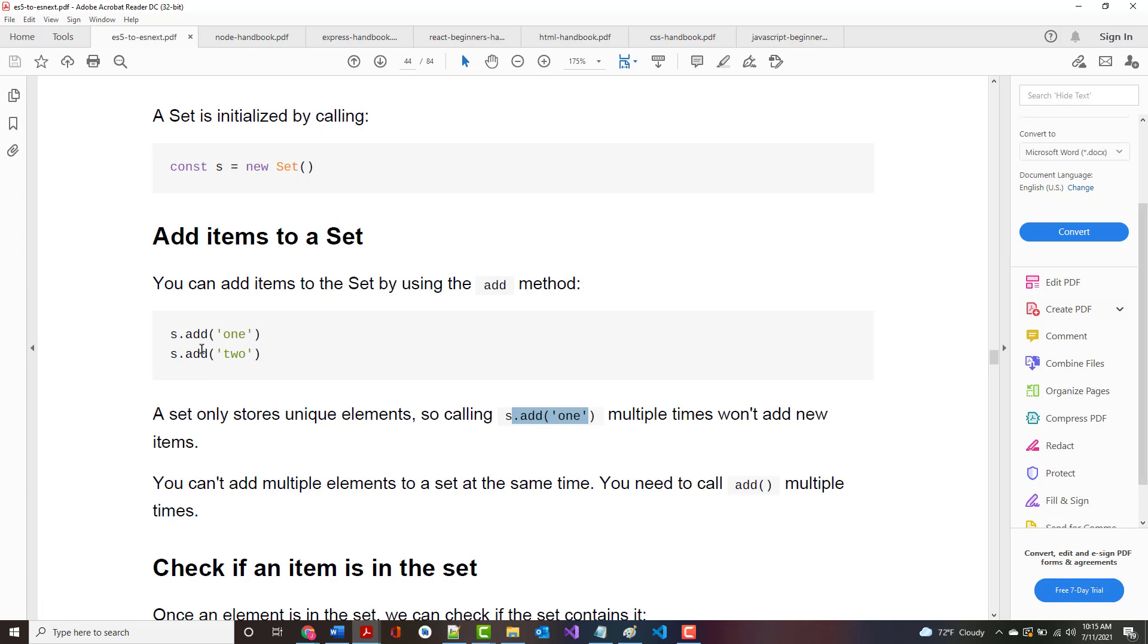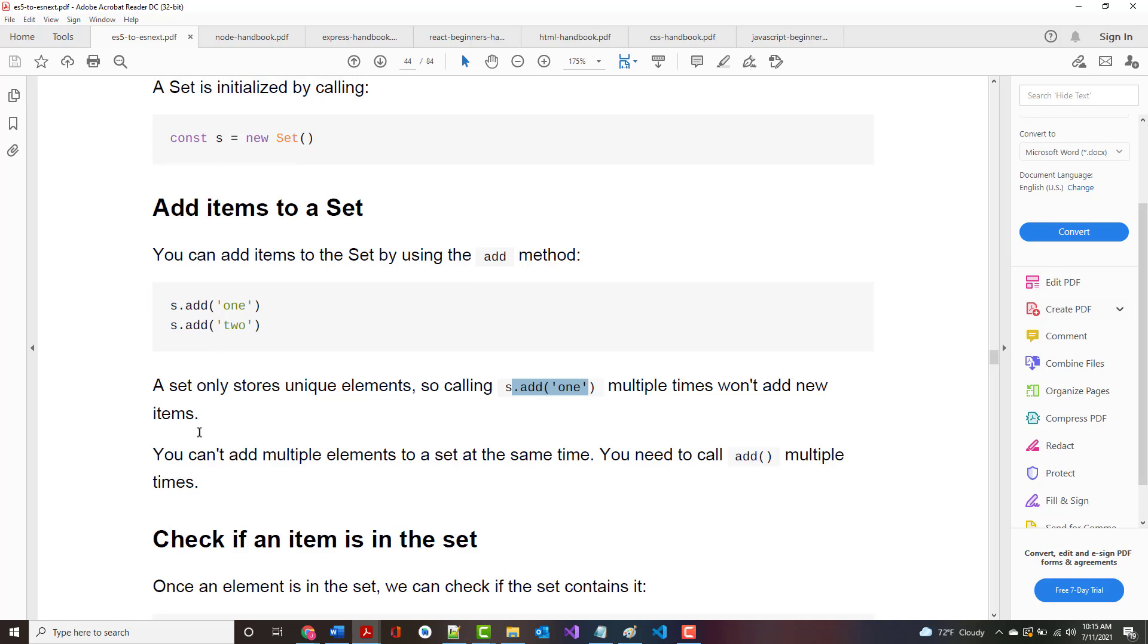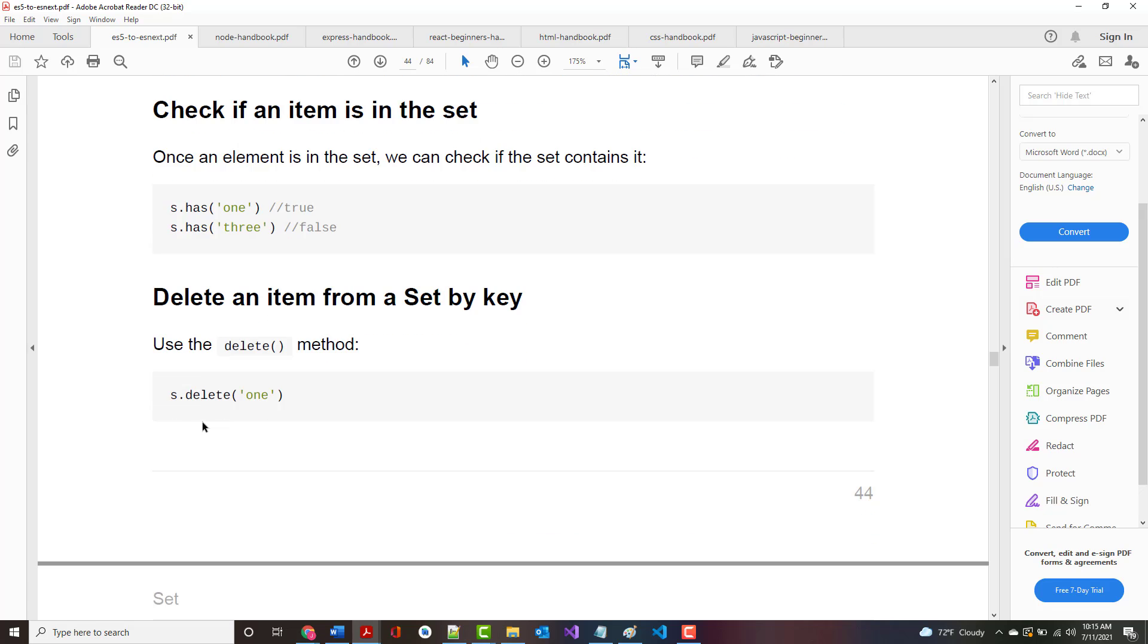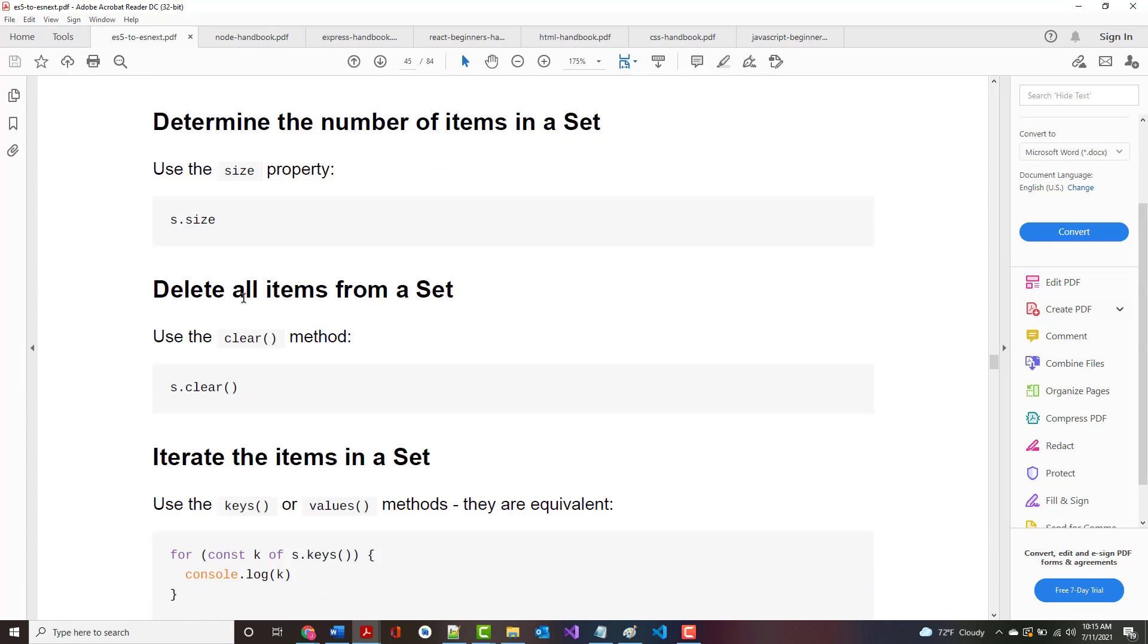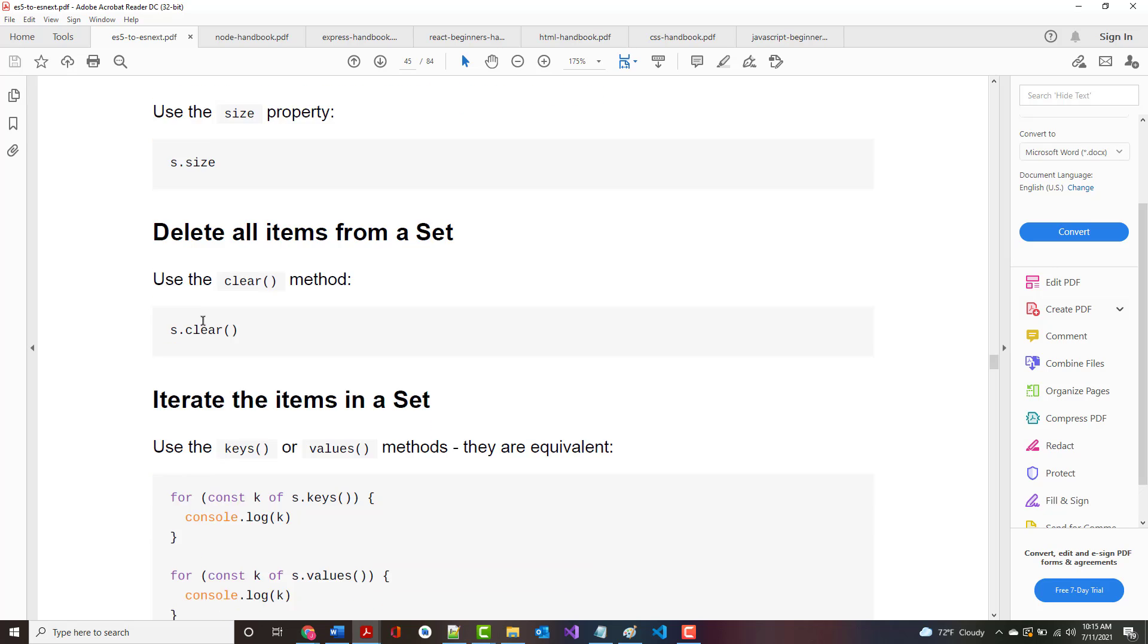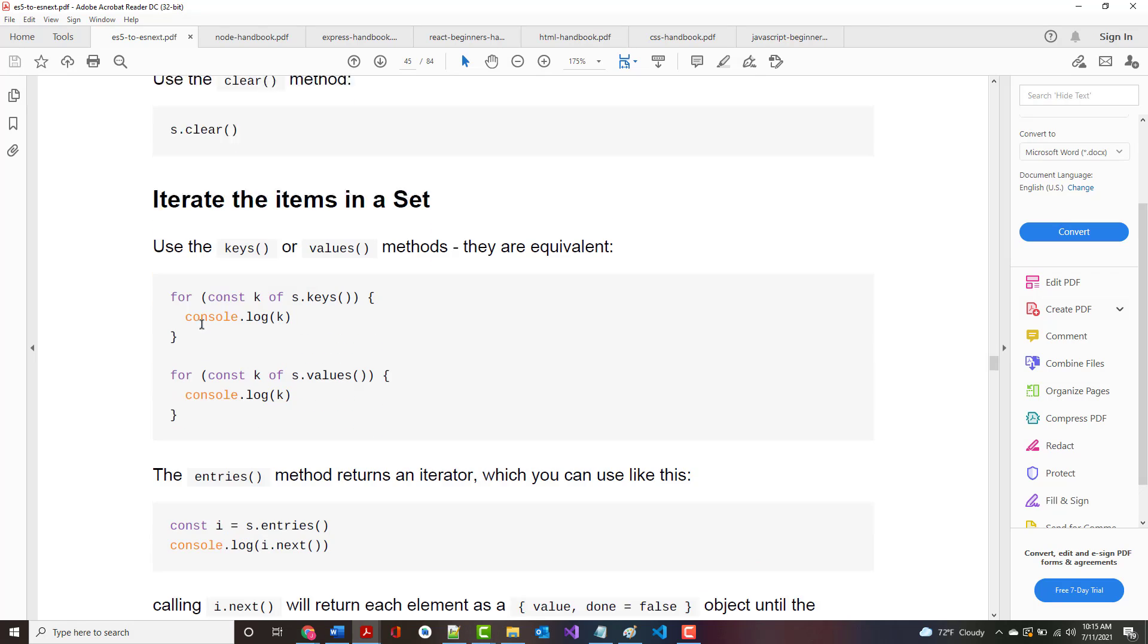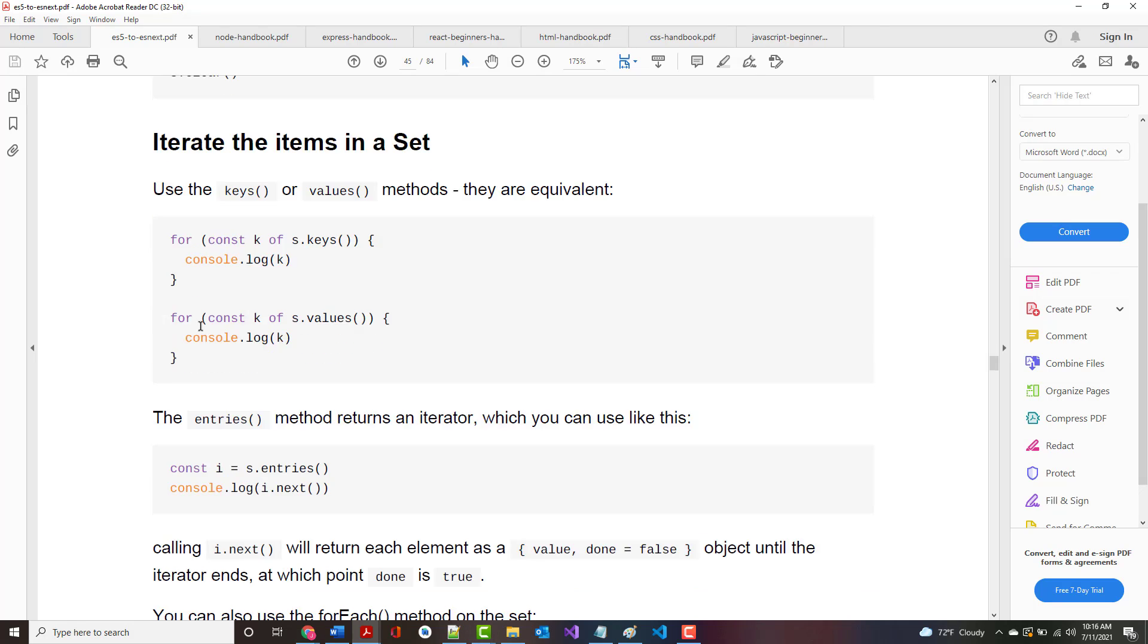You cannot add multiple elements to a set at the same time. Rather, you need to call set multiple times. You can check if an item is in a set by using the has operator. There's also a delete operator which allows you to delete an item from a set based on the key you put in. There are other operations you can run on sets: a size property, clear which deletes everything. Notice there's a for of that you can use. When you do this, you can work on the keys or the values, and they're equivalent in this case.